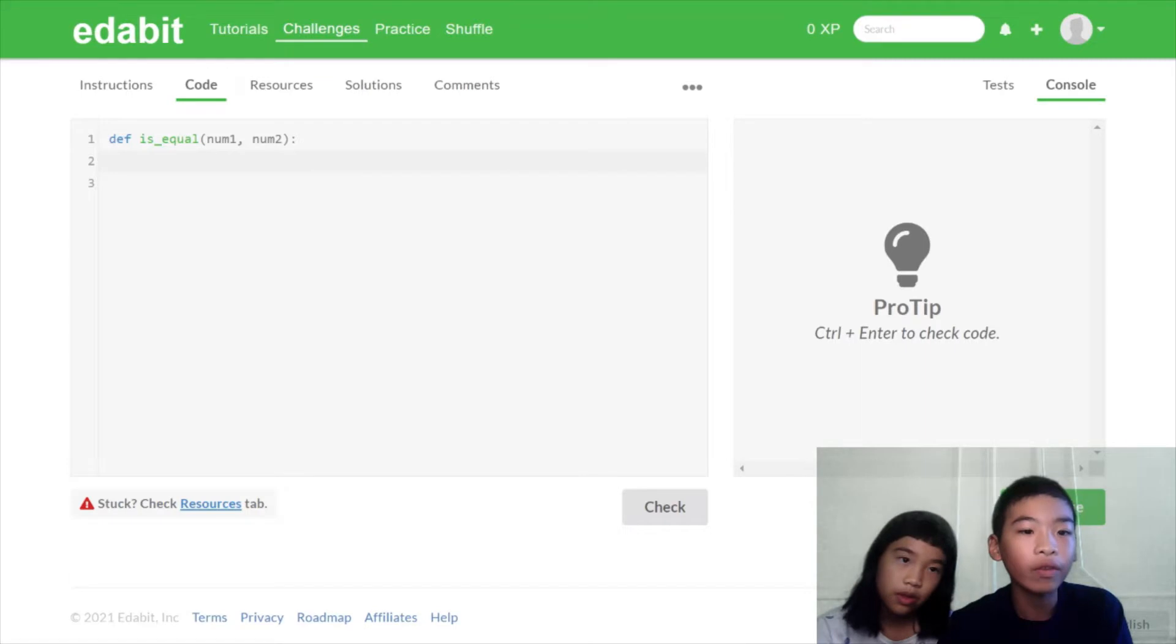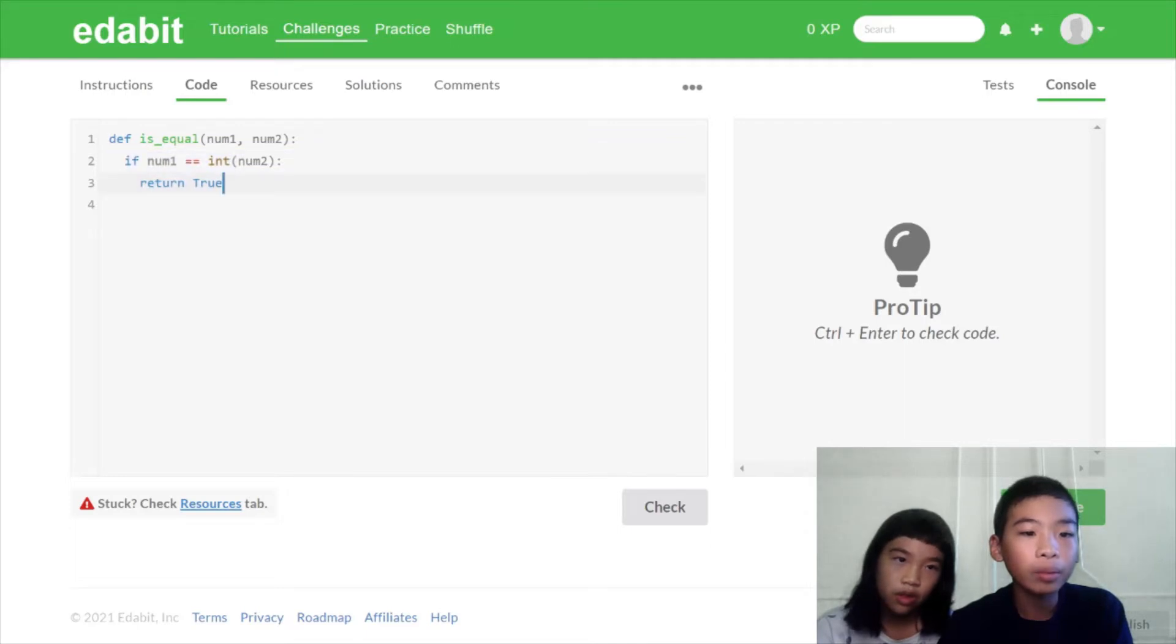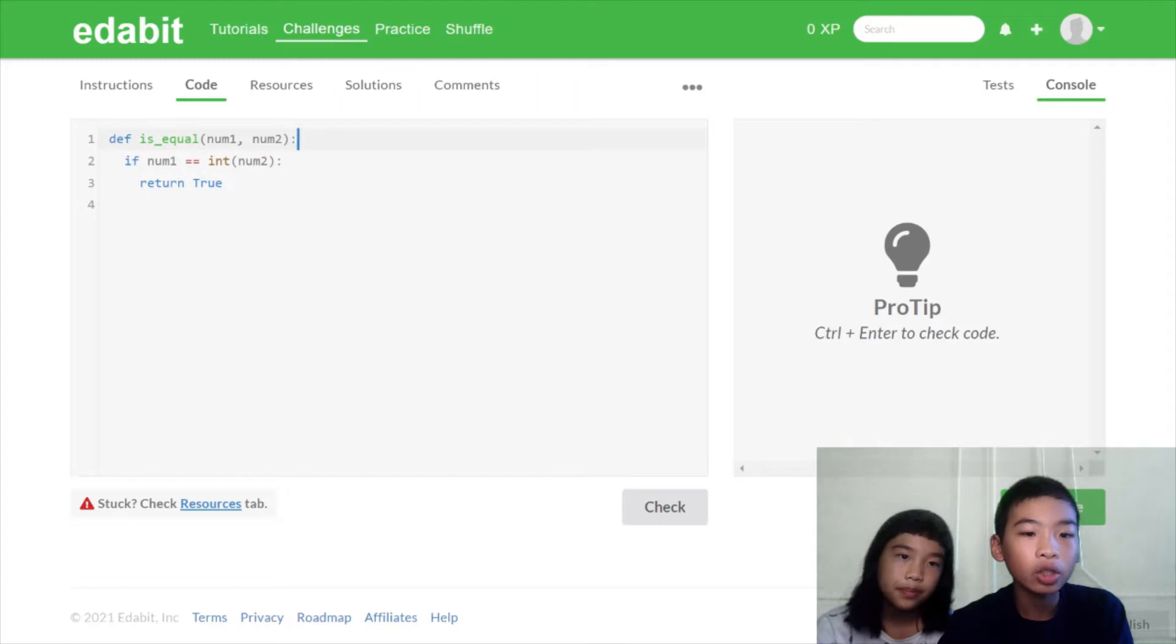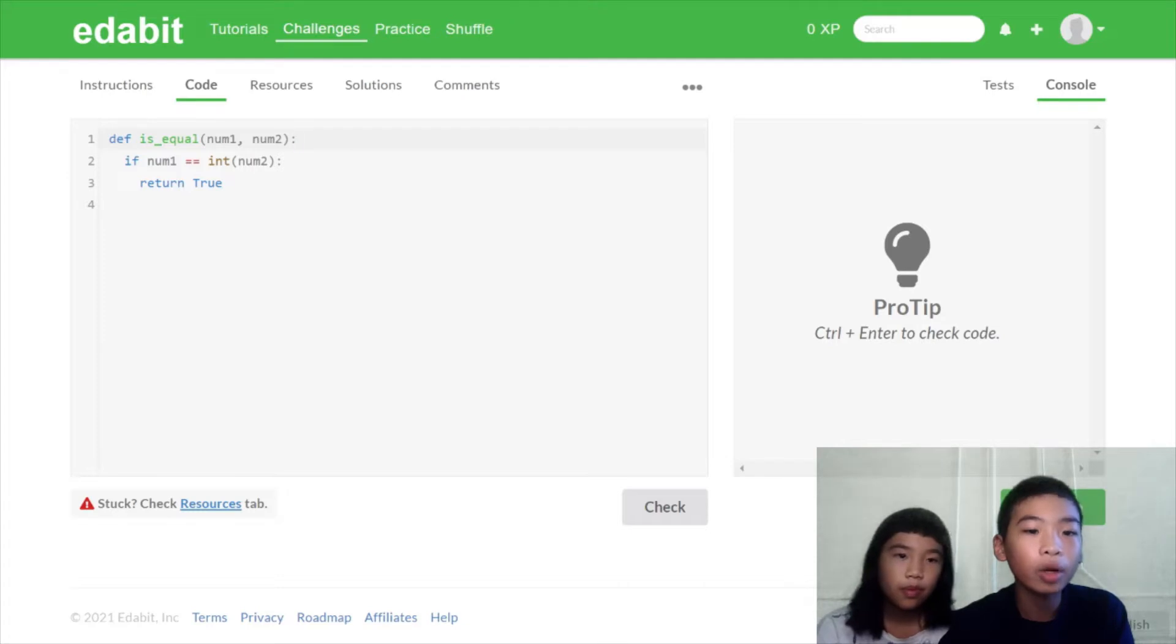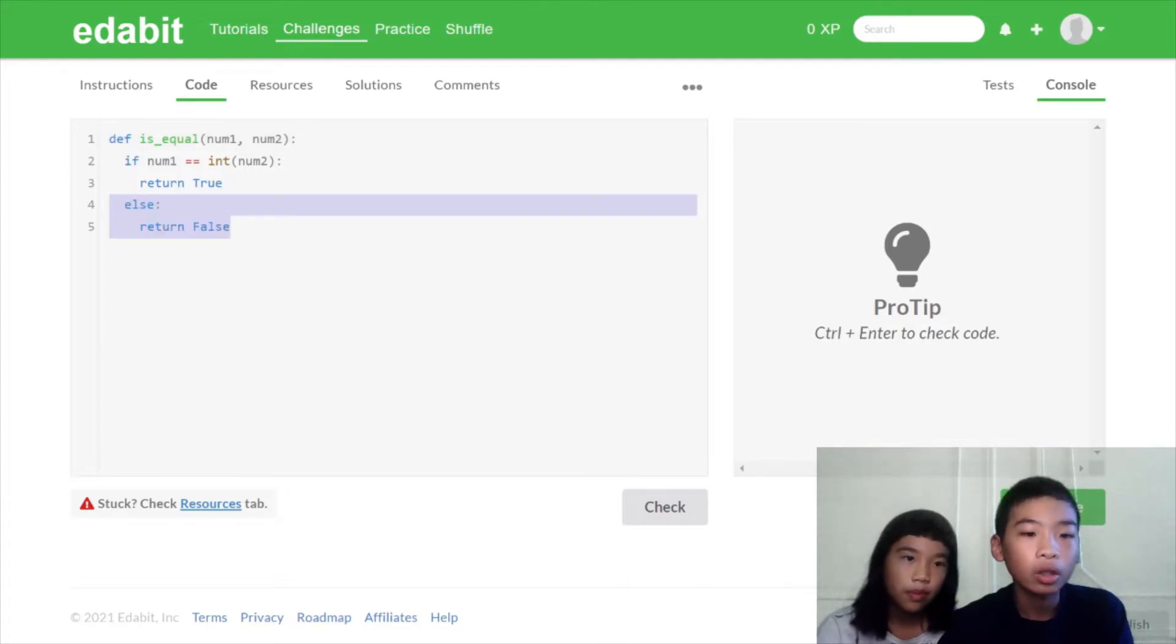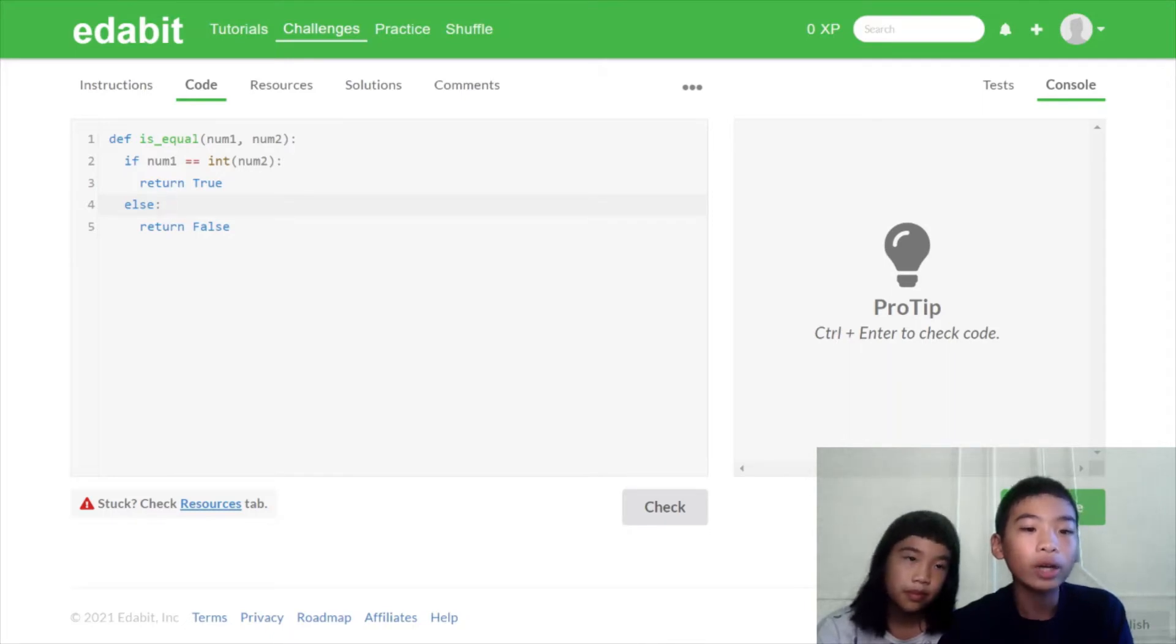So define is_equal. Then we have number one and number two. So this is our function. We're going to do if number one equals equals to integer number two, return true. So if one number is equal to another number and both of them are integers, it will return true. And else, if one of them is an integer or one of them is not equal to the other, it'll do else return false.